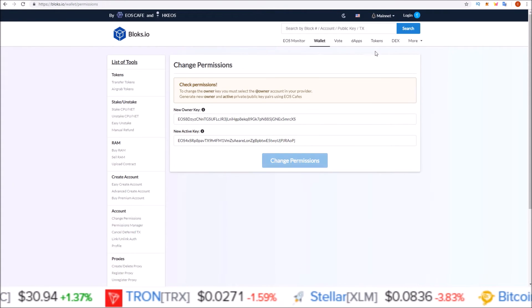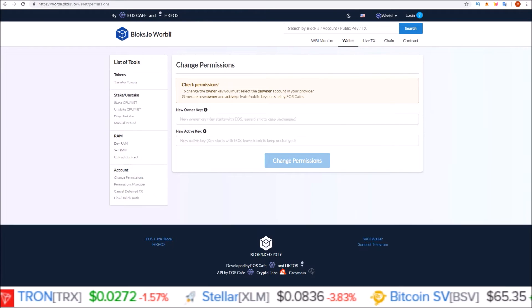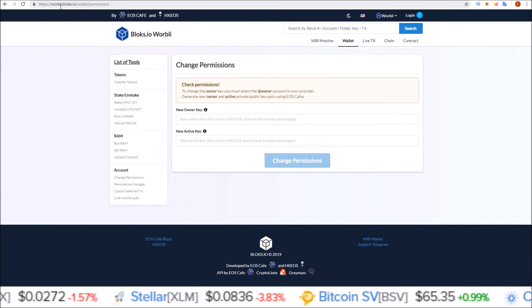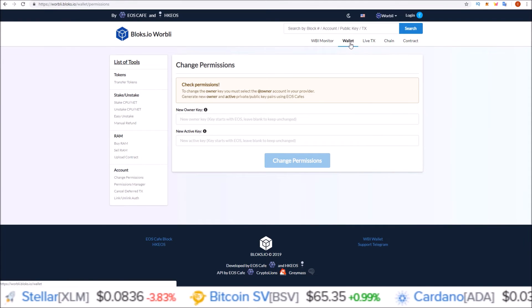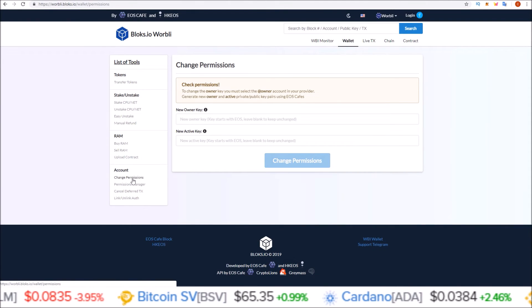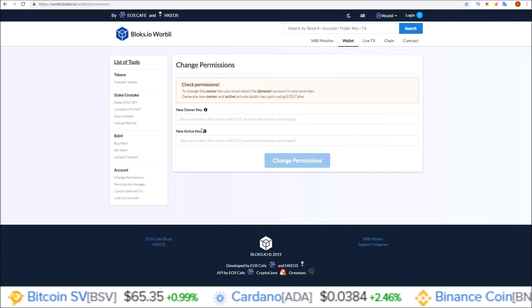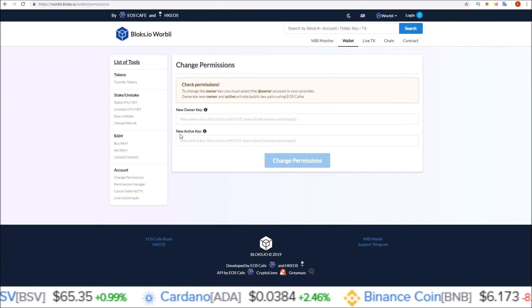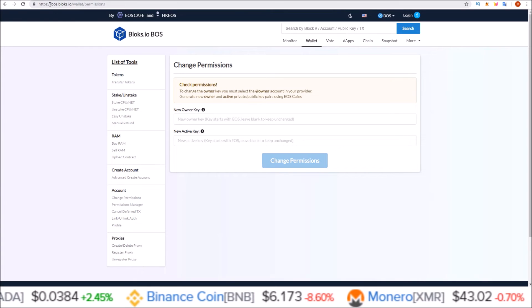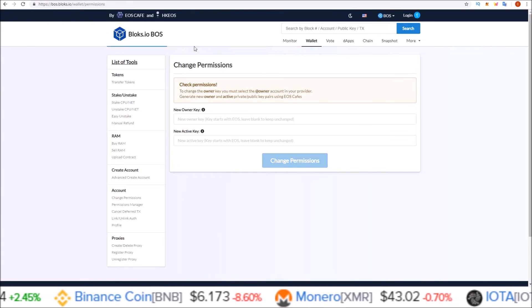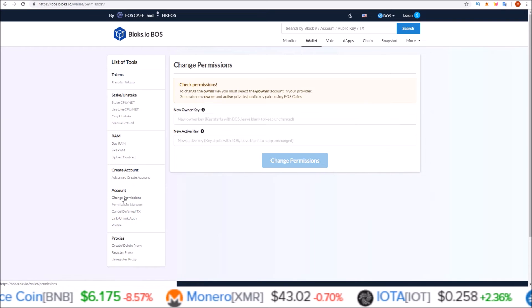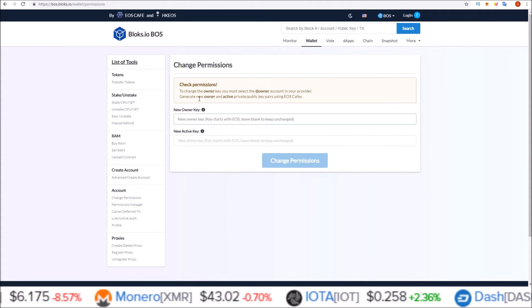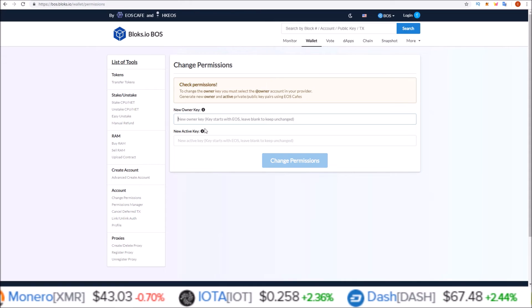So I'm going to log out of here now since I'm not actually going to change the keys. The same is done for Warbly using warbly.blocks.io. Same method. Go to wallet and then change permissions. That brings you to this page where you can input a new owner key, new active key. Same is done for Boss using boss.blocks.io. Come to wallet, go to change permissions. You're given this screen where you can input a new owner and active key.